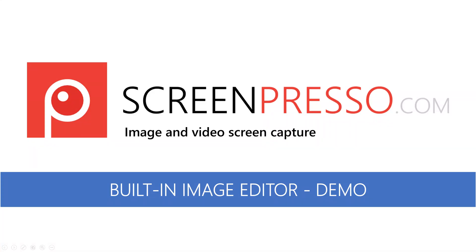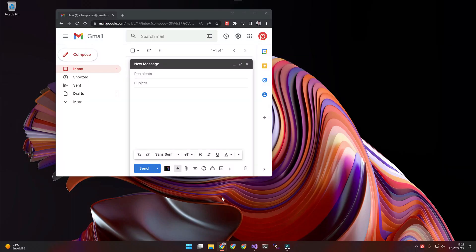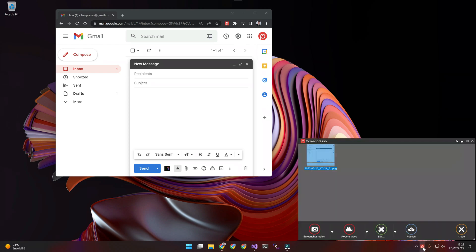Screenpresso features a very powerful built-in image editor for your screenshots to look very professional. This is a very quick demo of what you can do with it. First, I will capture a new screenshot.